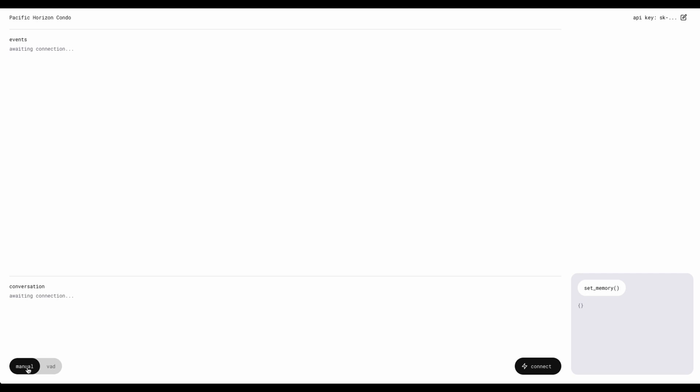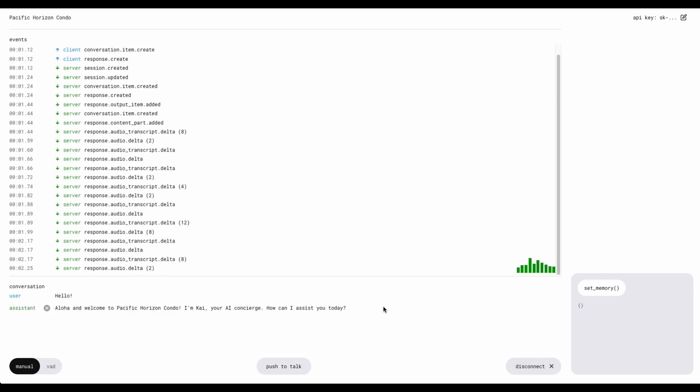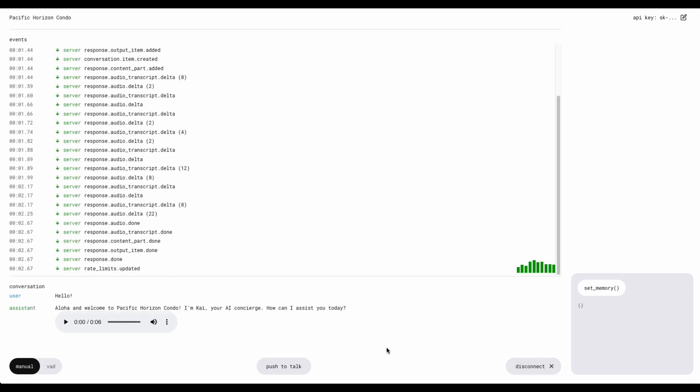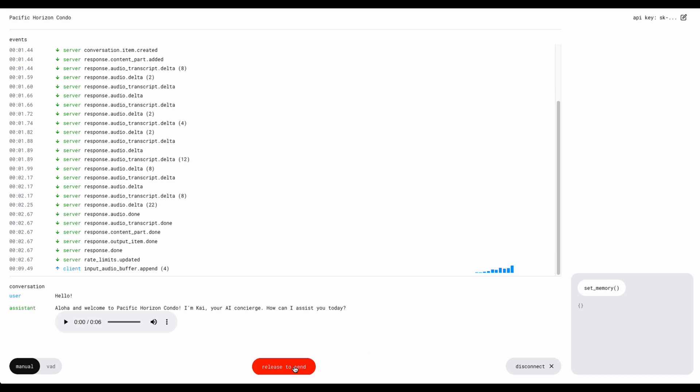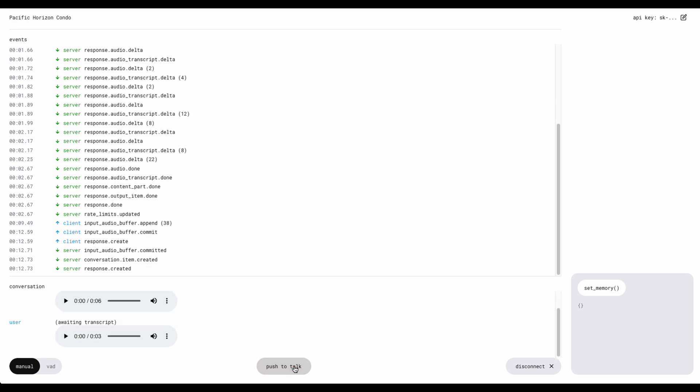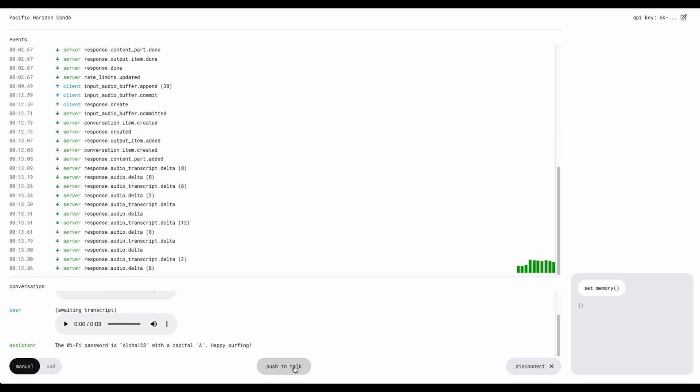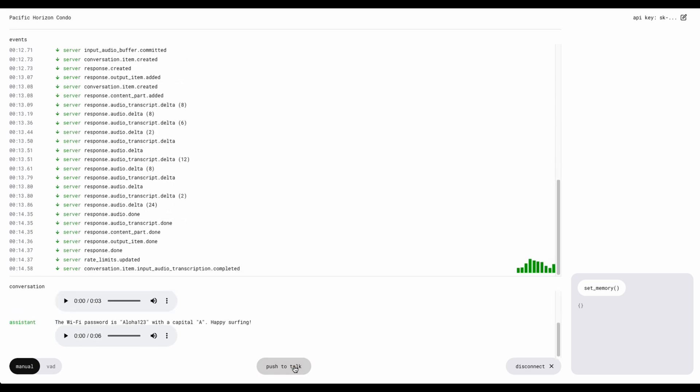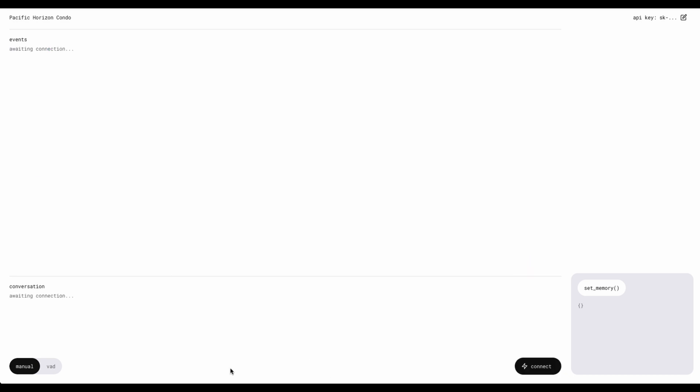So we'll start with manual mode here. So we'll say connect. Aloha and welcome to Pacific horizon condo. I'm Kai, your AI concierge. How can I assist you today? Hey Kai, what's the wifi password? The wifi password is aloha123 with a capital A. Happy surfing. So that worked perfectly, but you see there you had to press down the press to talk button.